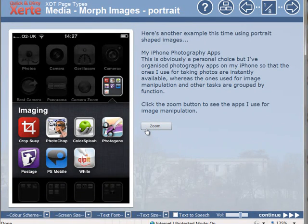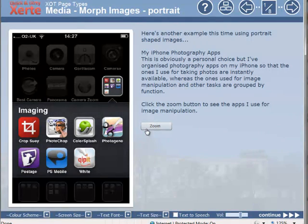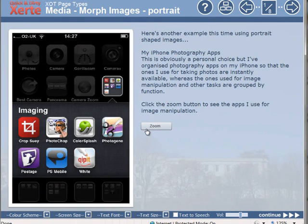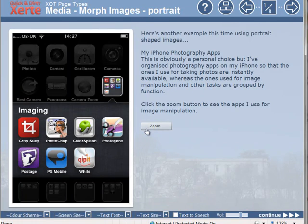And the key point here is that this is a predefined zoom, rather than using something like the image browser page type, where it's up to the user to zoom in to particular regions. And obviously there's times when that page type might be more useful than this, and vice versa.